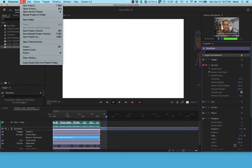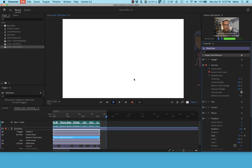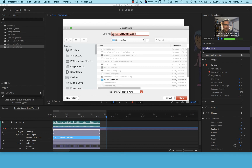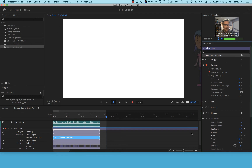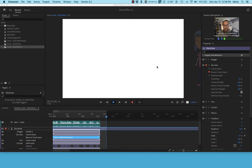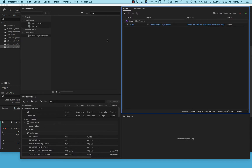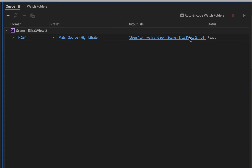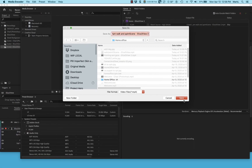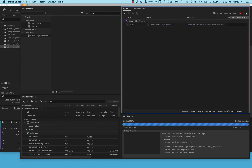Now I'll export via Adobe Media Encoder. It will ask for a filename — I'll call this '1pm walk and point' — and I'll save it to my home office folder. Media Encoder fires up, and I tell it to encode the file as an MP4. I click the blue output file name to set where to save it, then click Encode.